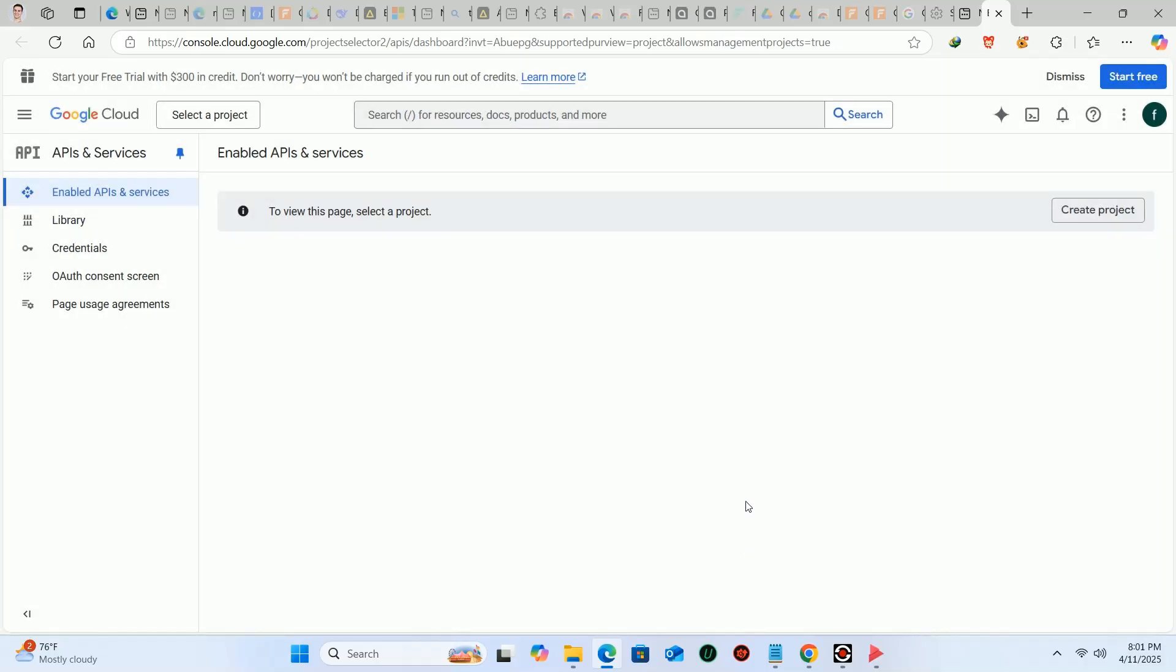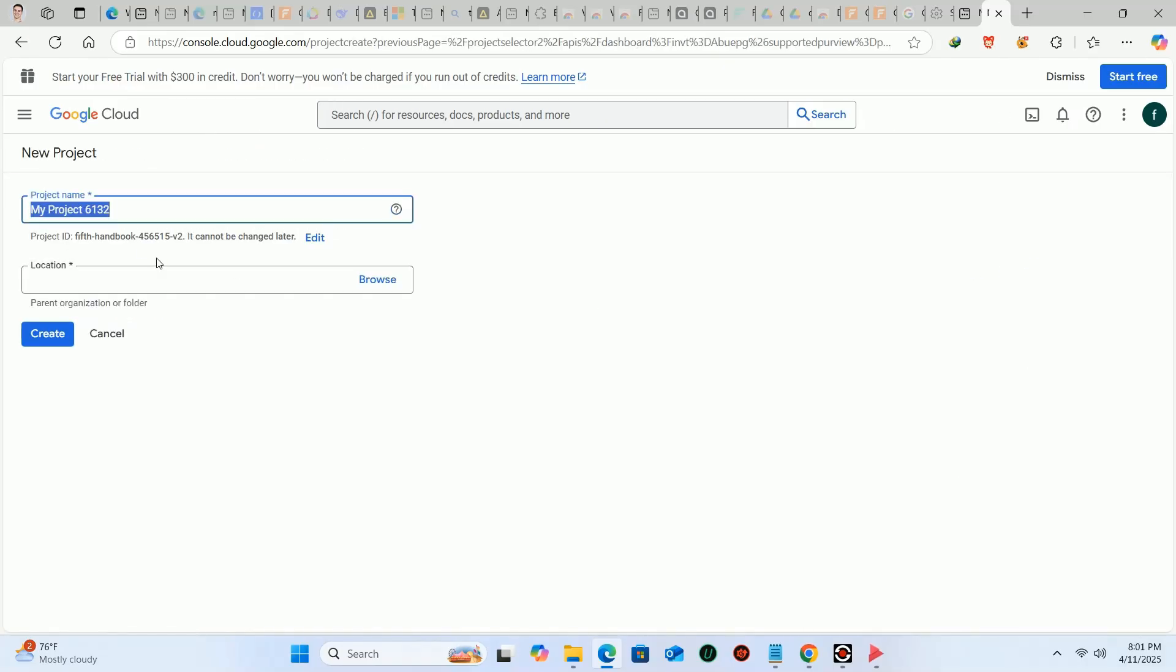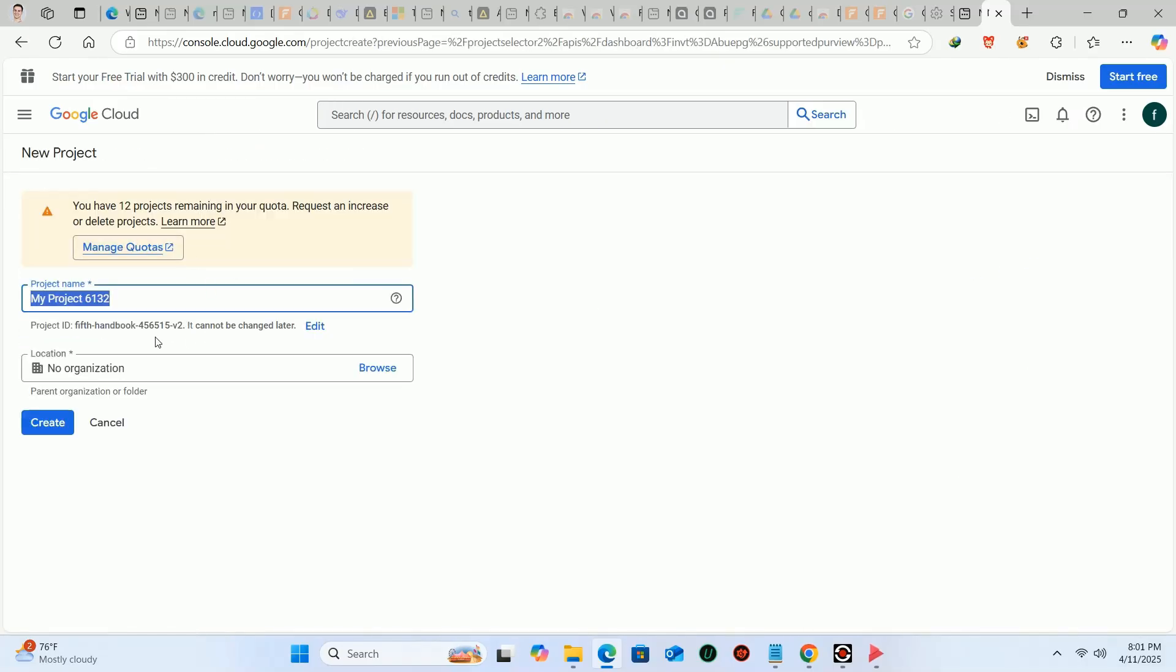Click on create project, then enter the project name here and then click on create.